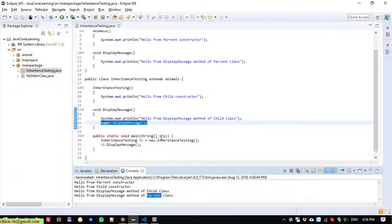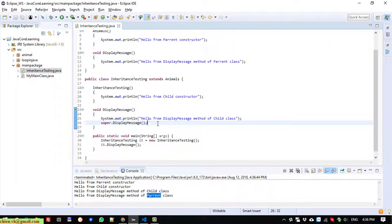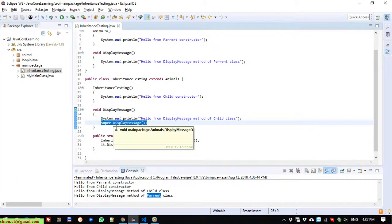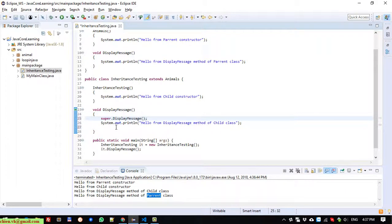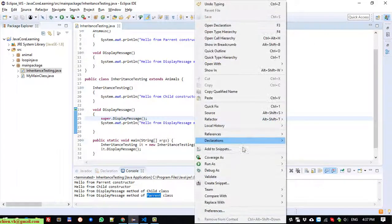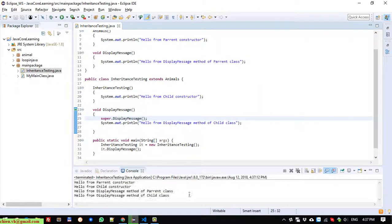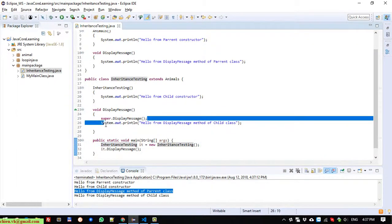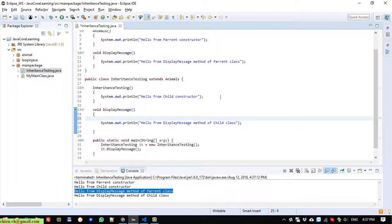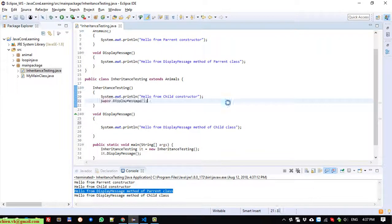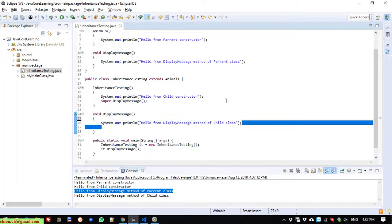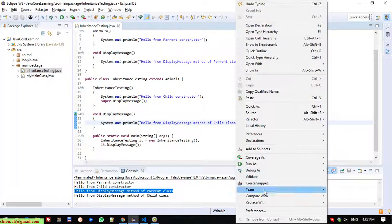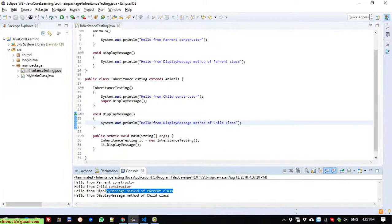If you want to display the parent message first, you can move the 'super.displayMessage()' call to the top, or copy it and paste it inside the constructor of the child class. Run it and verify the order.